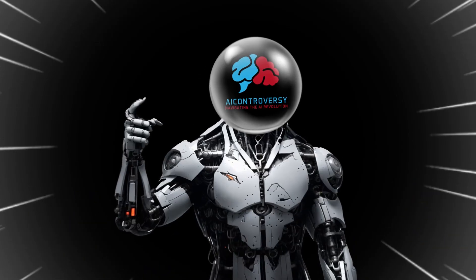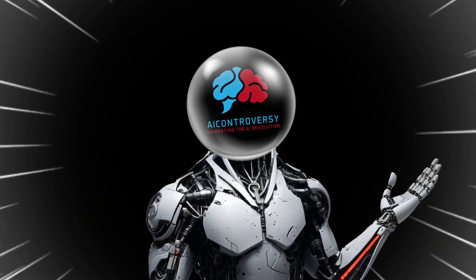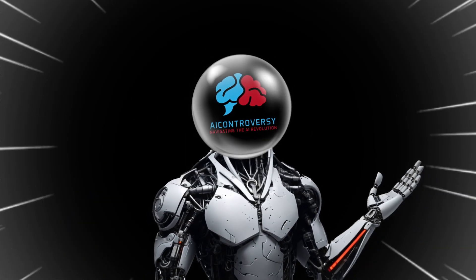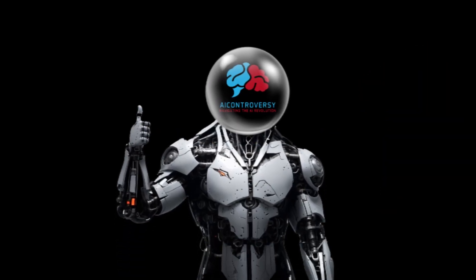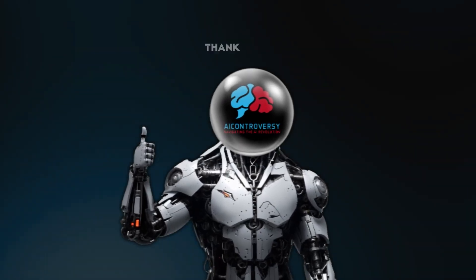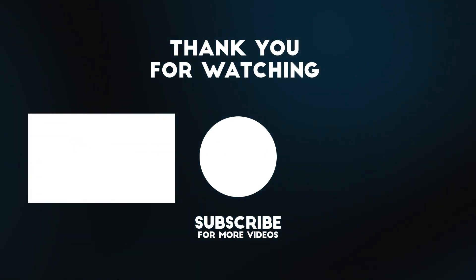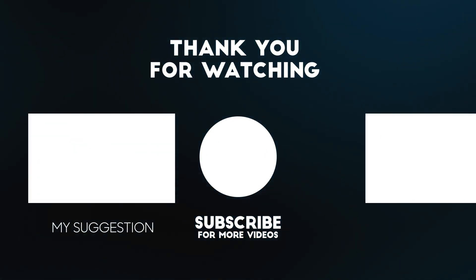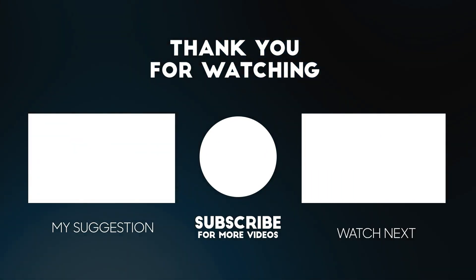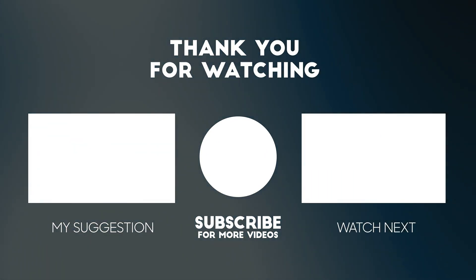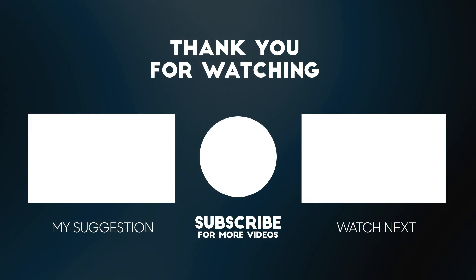Guess what? It's simpler than it seems. Just click on this video right here, and I'll walk you through every step. That's all for now from AI Controversy. See you next time. AI Controversy, leading the way into the unknown.